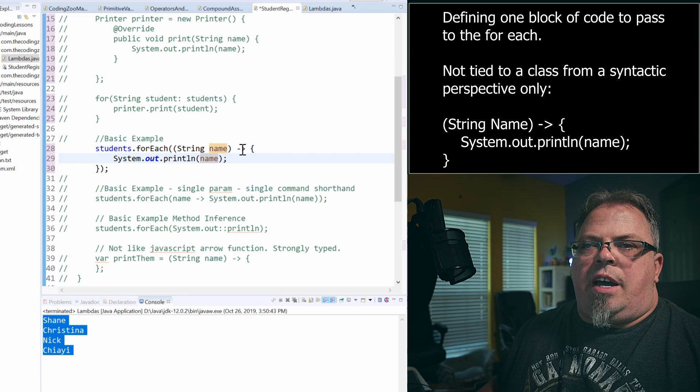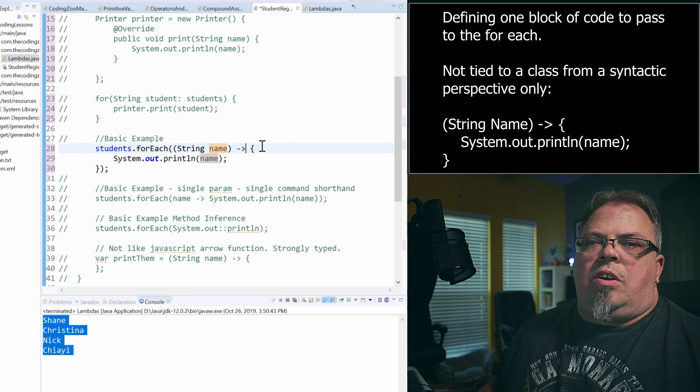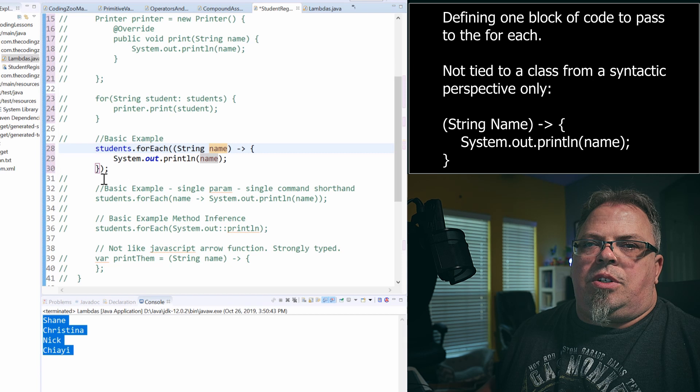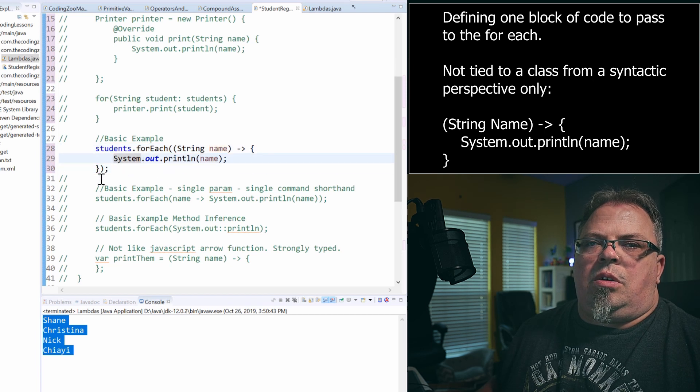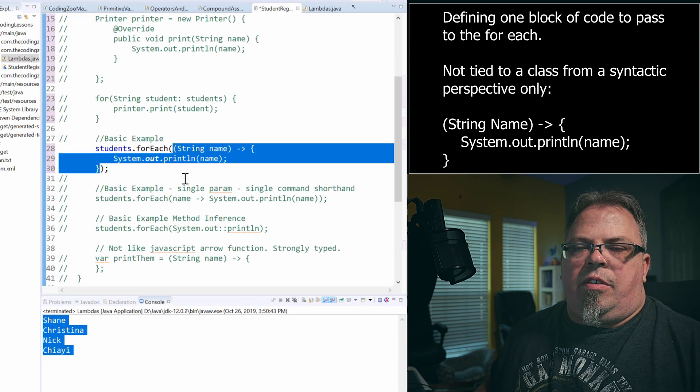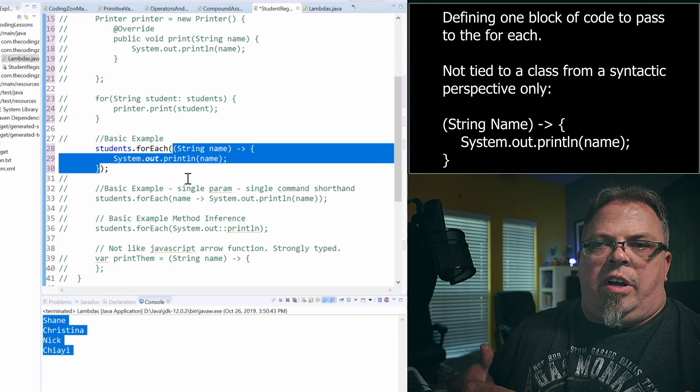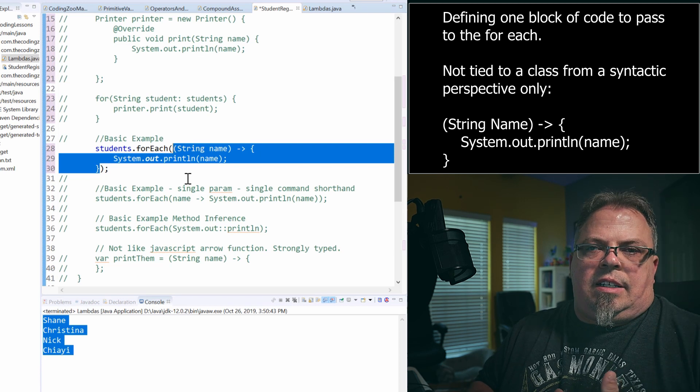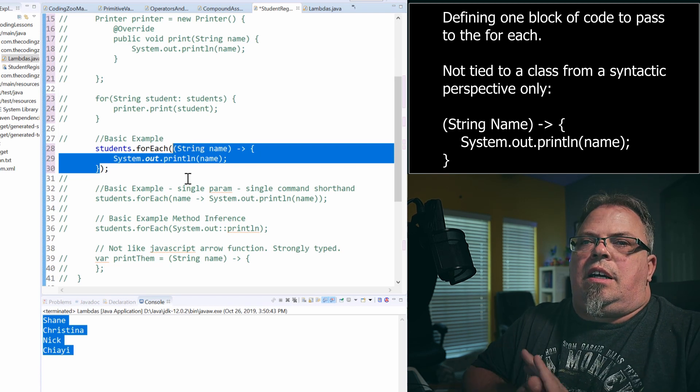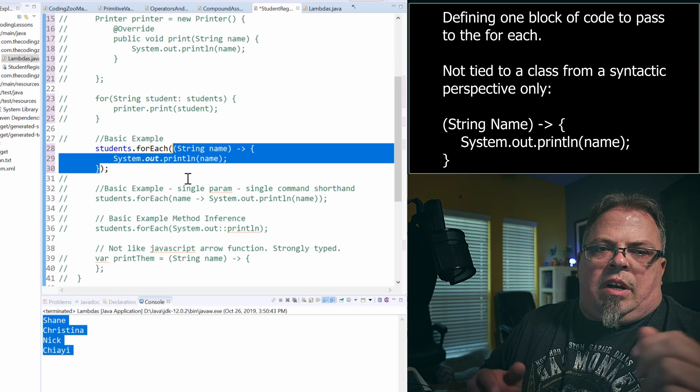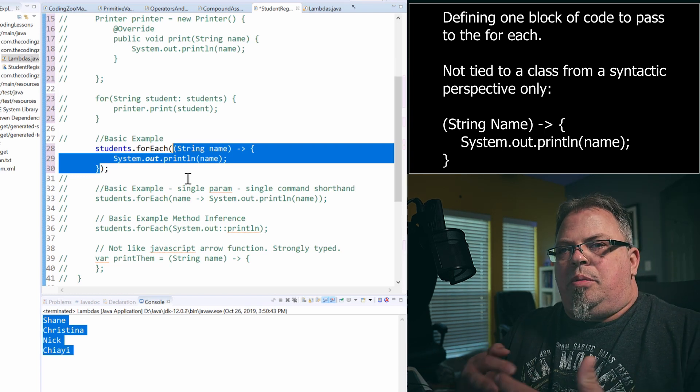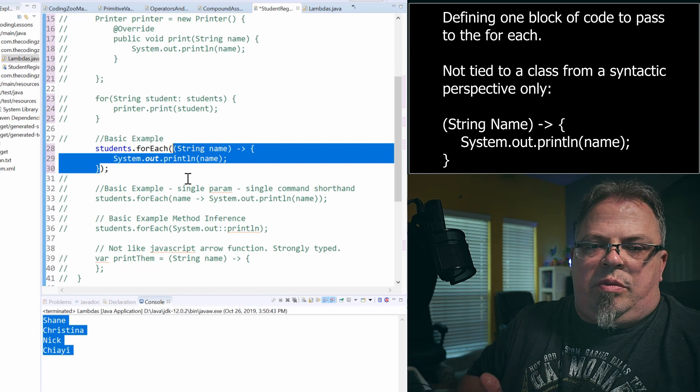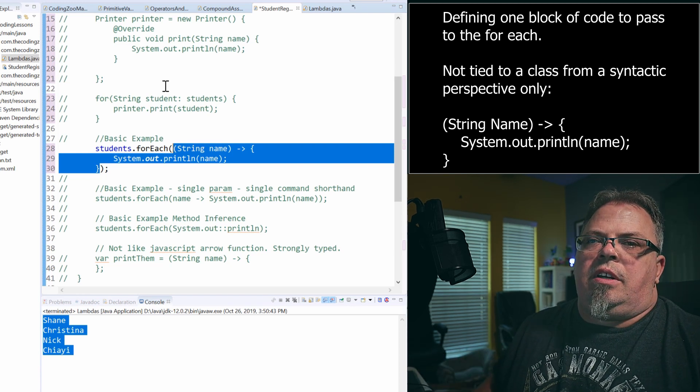And then I do a dash and then a greater than sign, open curly bracket. And I do a system out print to print that name, close curly bracket. Now this highlighted right here is basically my Lambda. I'm creating a function. It's not tied to a class and I'm just passing it in. Again, I'm not having to call, I'm not having to create a printer and then calling printer dot print. I'm just creating basically what looks like a function and just passing it into this for each method.